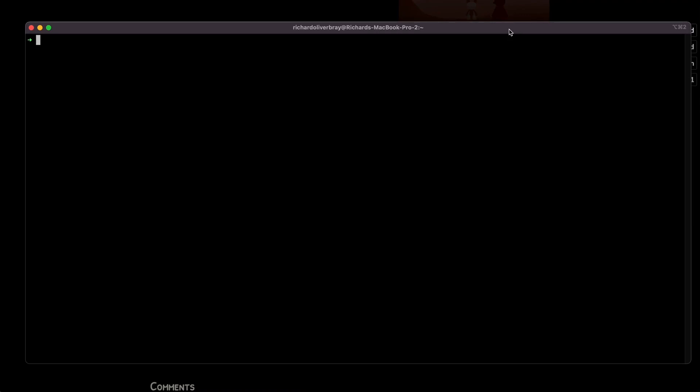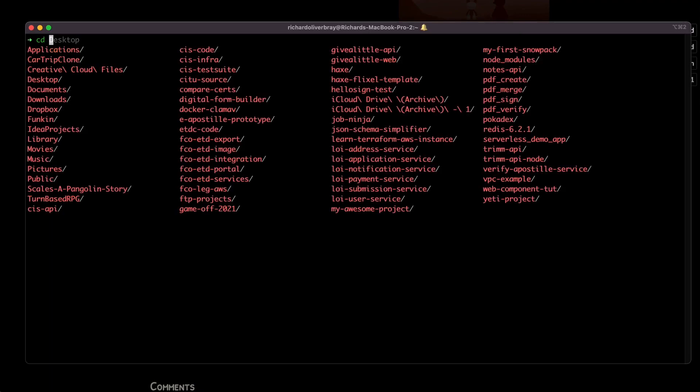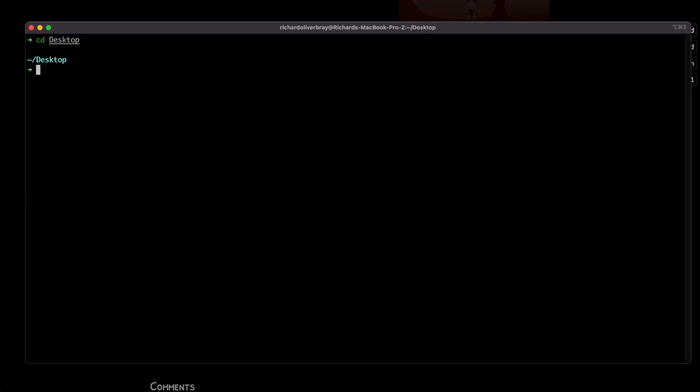First we need to find out where our game is. I know mine is on the desktop, so I'm going to change directory into the desktop. Essentially what we're doing is changing the permissions of one of the files, so let me show you that here in the Finder.